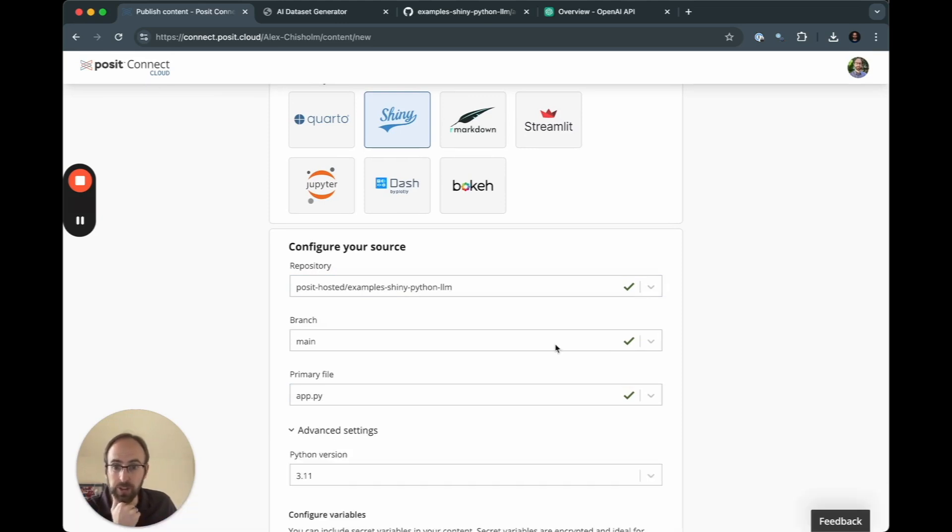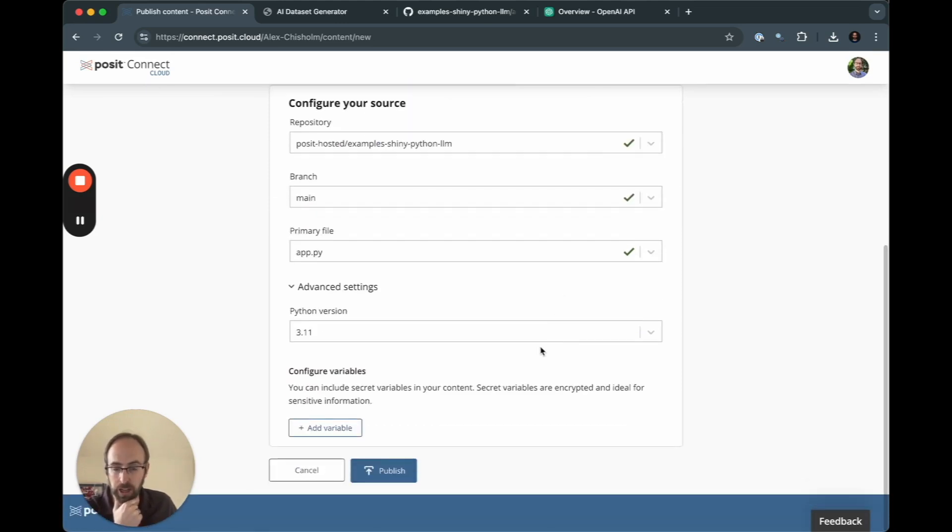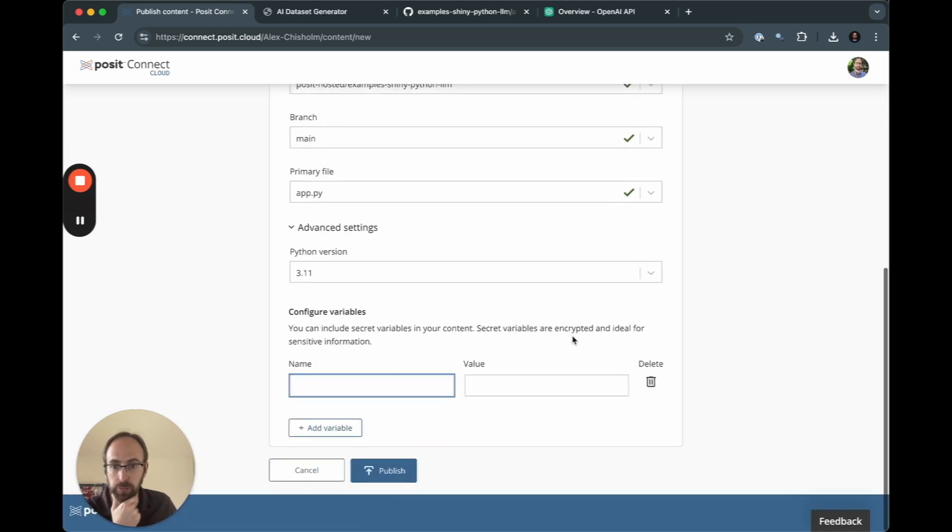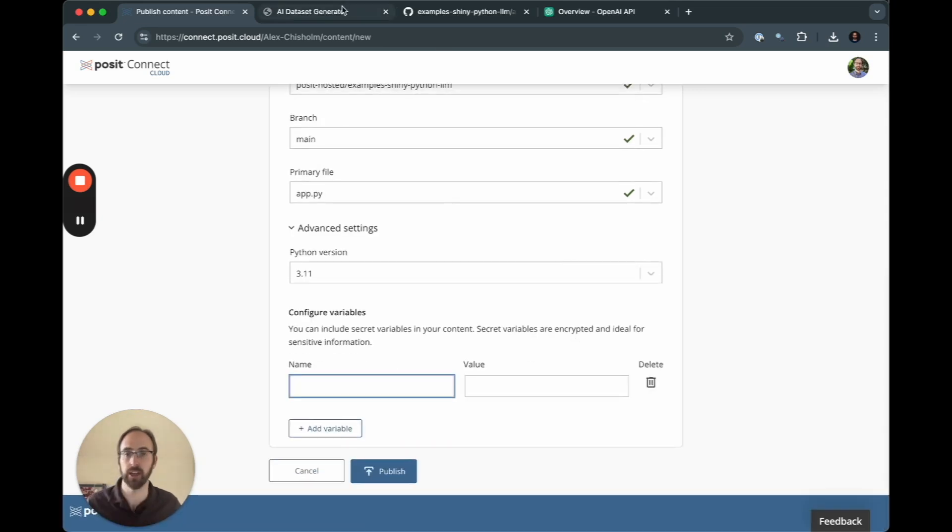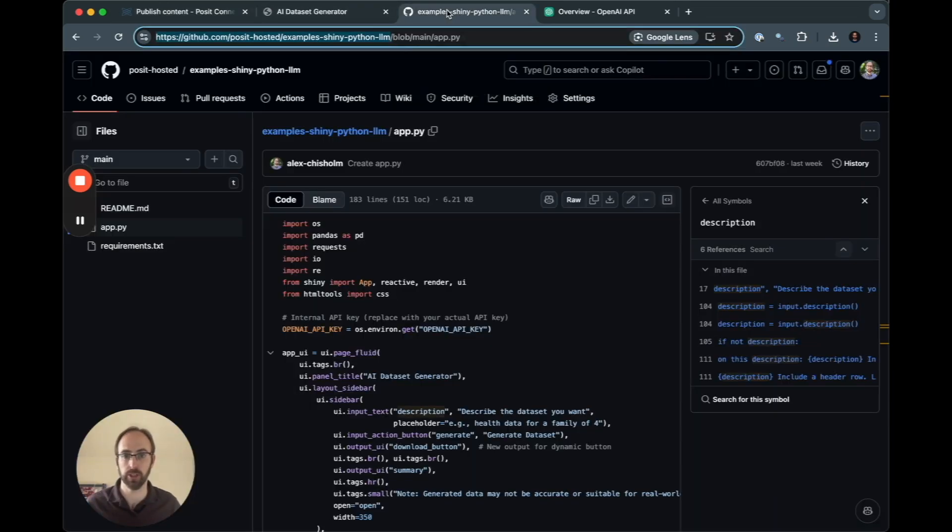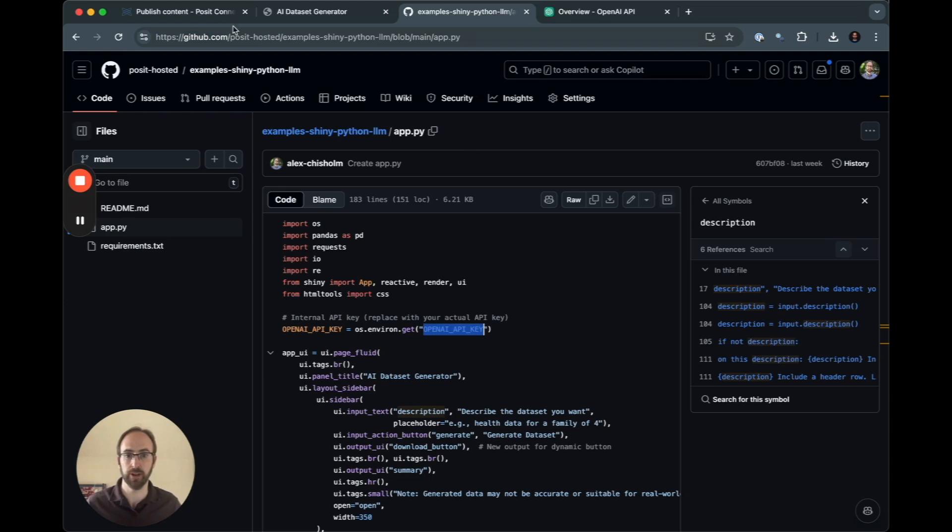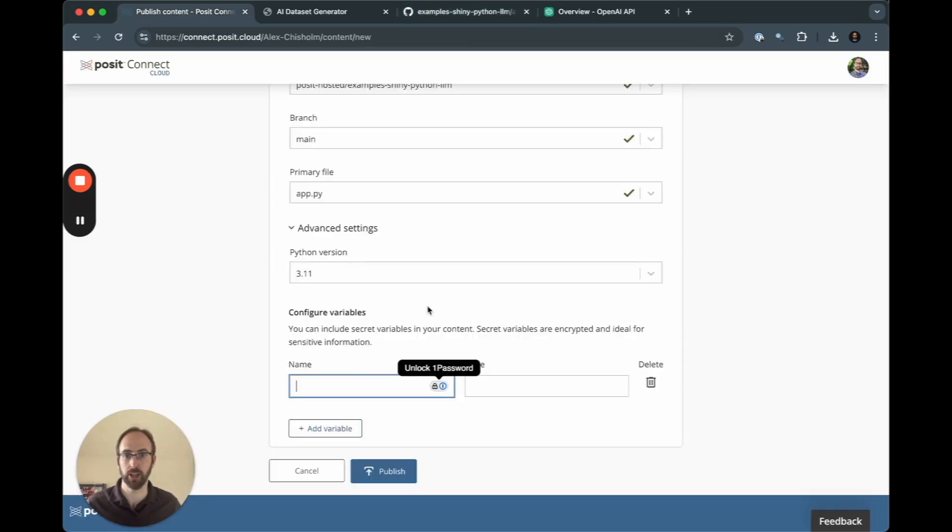With the exception of that OpenAI API key. So I also want to bring in a configurable variable here that Connect Cloud will store securely. So I need to pass in the variable name that we're going to be looking for in the application.